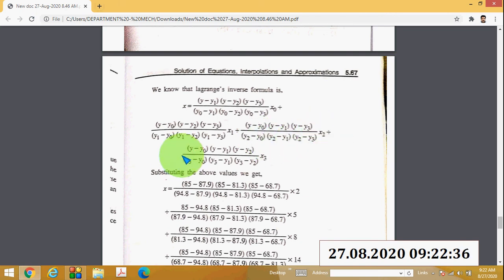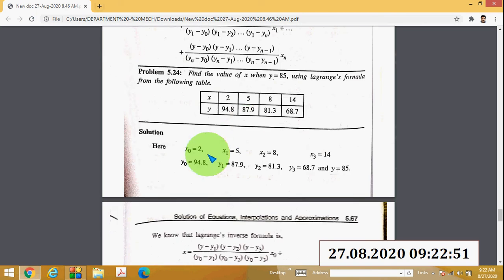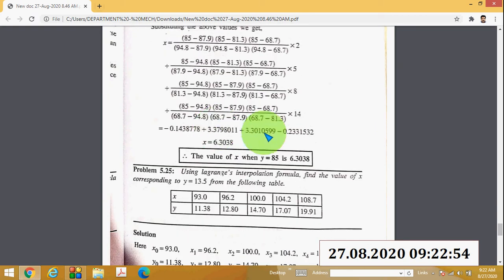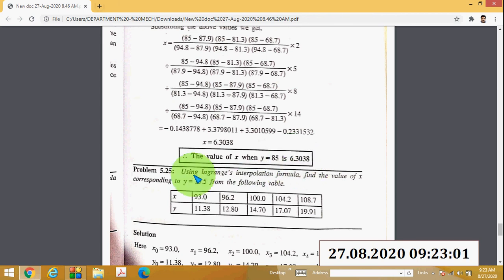Continuing the inverse formula: third term is [(y − y₀)(y − y₁)(y − y₃) / (y₂ − y₀)(y₂ − y₁)(y₂ − y₃)] × x₂, and the last term is [(y − y₀)(y − y₁)(y − y₂) / (y₃ − y₀)(y₃ − y₁)(y₃ − y₂)] × x₃. Substituting all values, when y = 85 the answer is x = 6.63038.